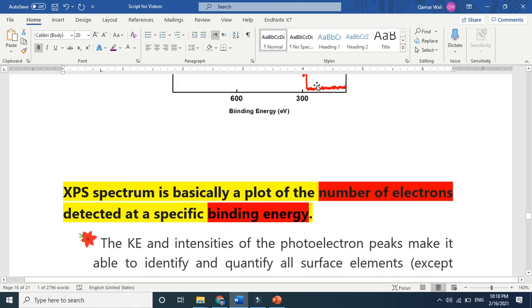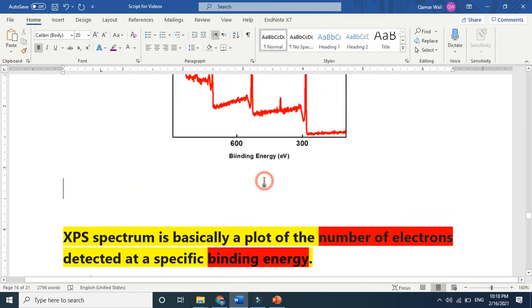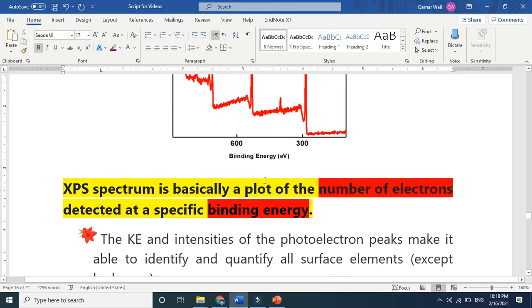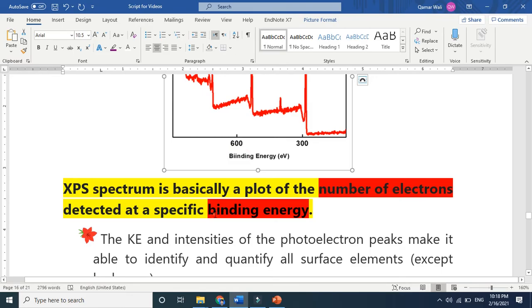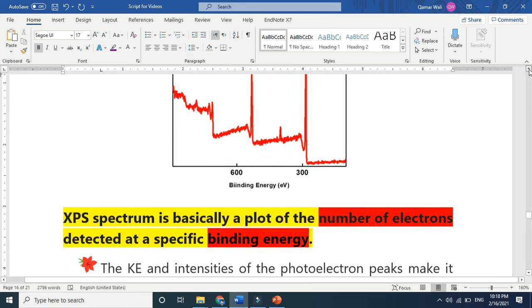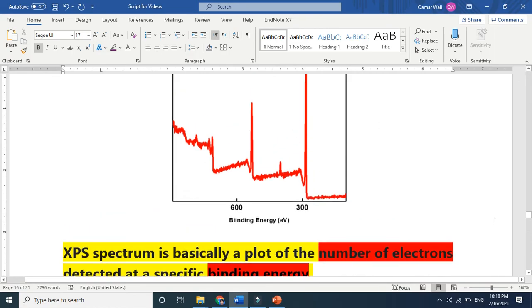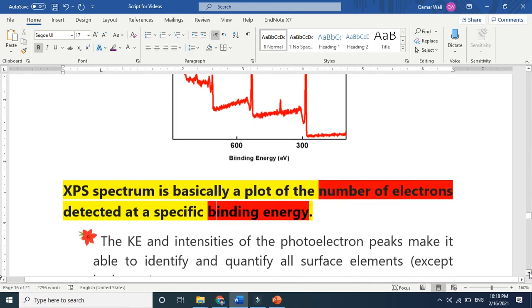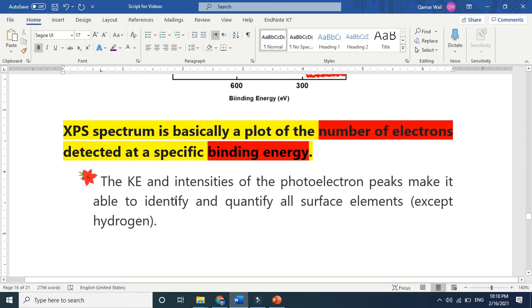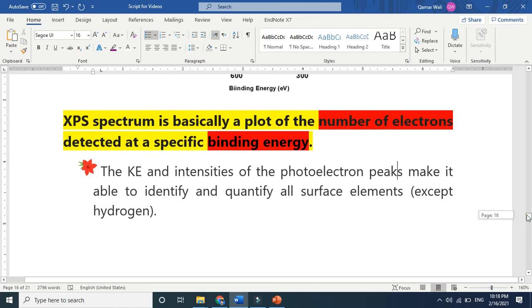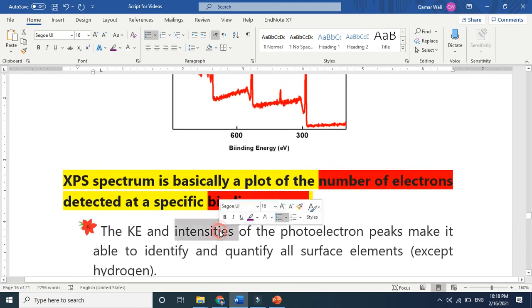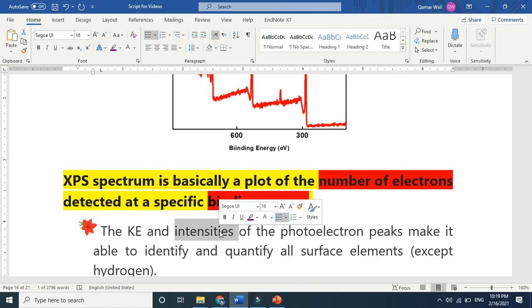This spectrum is a plot between binding energy and number of electrons detected. When we bombard X-rays, we eject electrons. The kinetic energy and intensity of the photoelectron peak make it identifiable. Intensity means if you eject more electrons, you will have more intensity. If you eject less electrons, you will have less intensity.